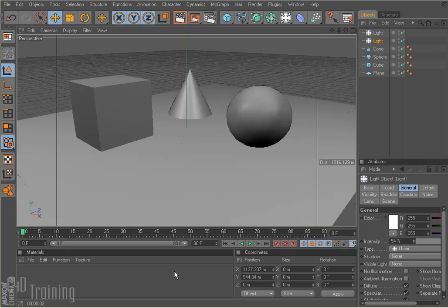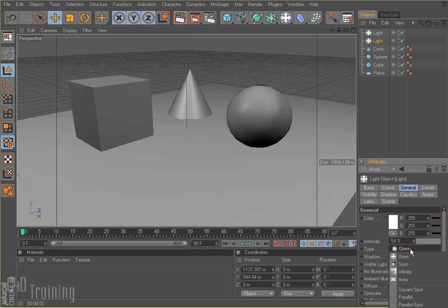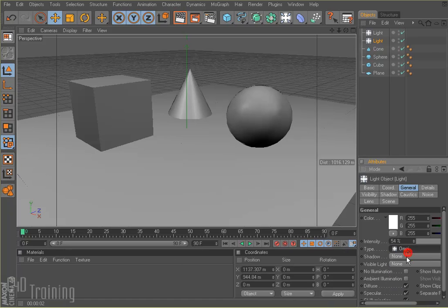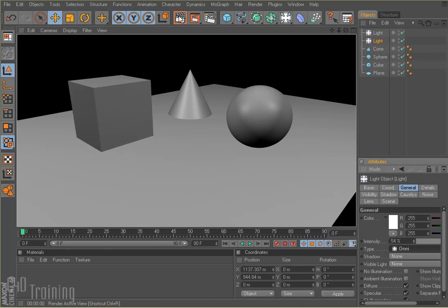I've thrown in some lights. My lights are omni lights, and I've got them both set to 54% so they're not terribly bright. So if I go ahead and render this, that's not terribly interesting but we're not using global illumination yet.